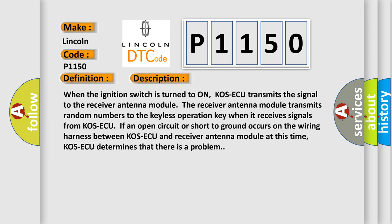When the ignition switch is turned to ON, COS-ECU transmits the signal to the receiver antenna module. The receiver antenna module transmits random numbers to the keyless operation key when it receives signals from COS-ECU.